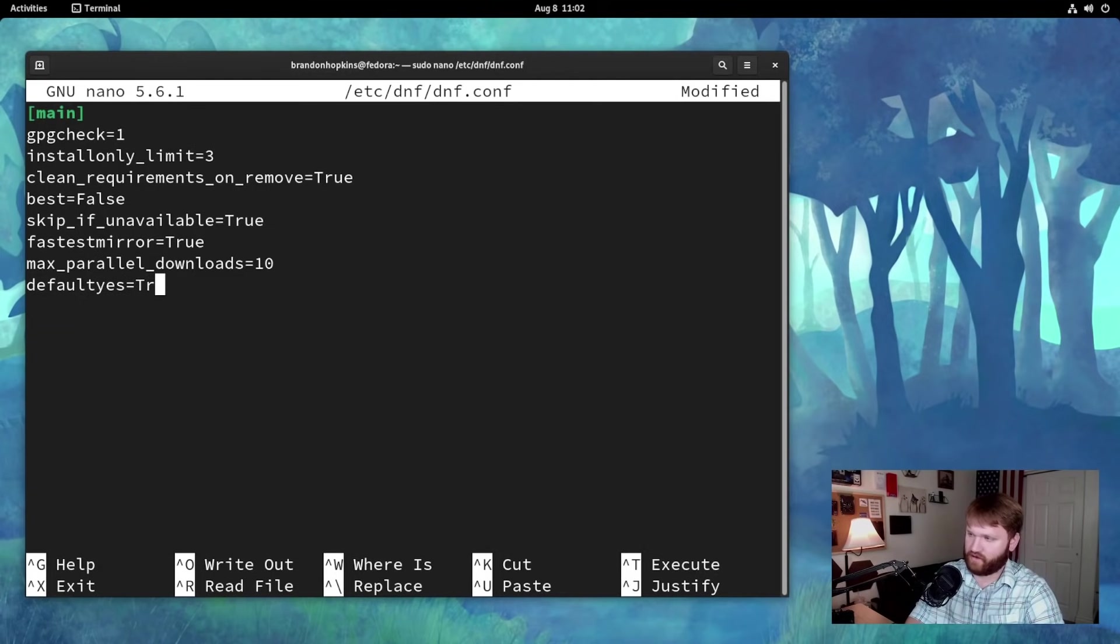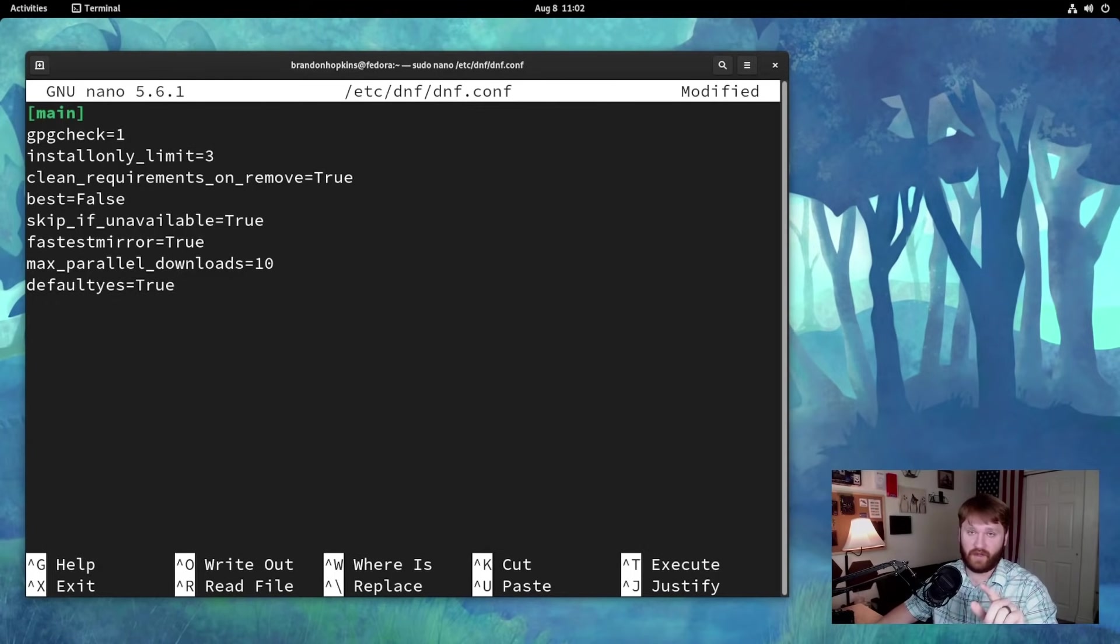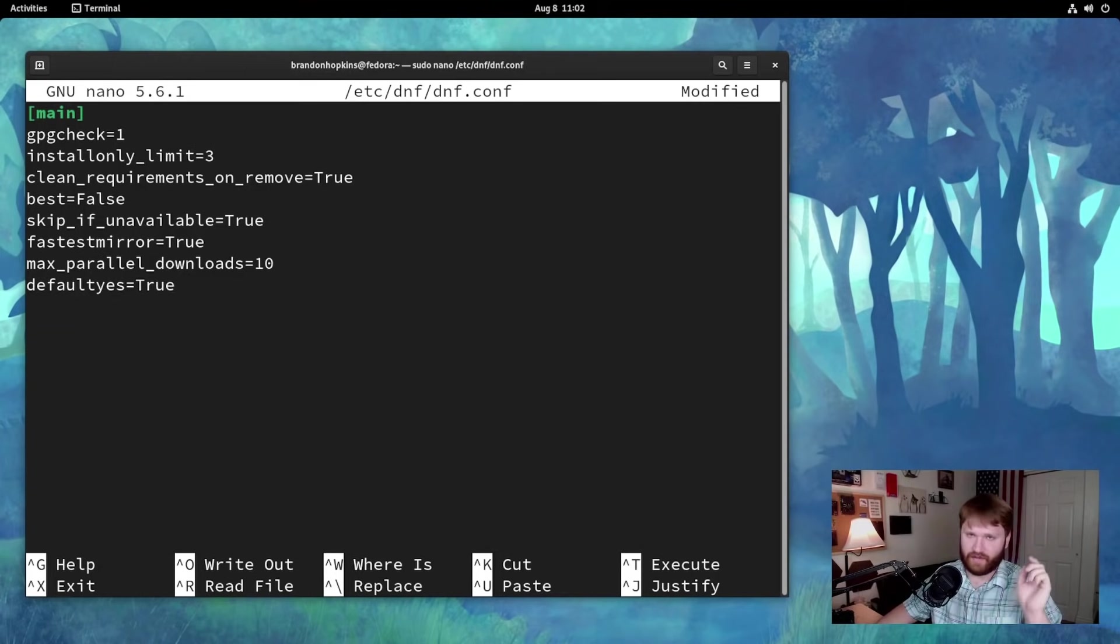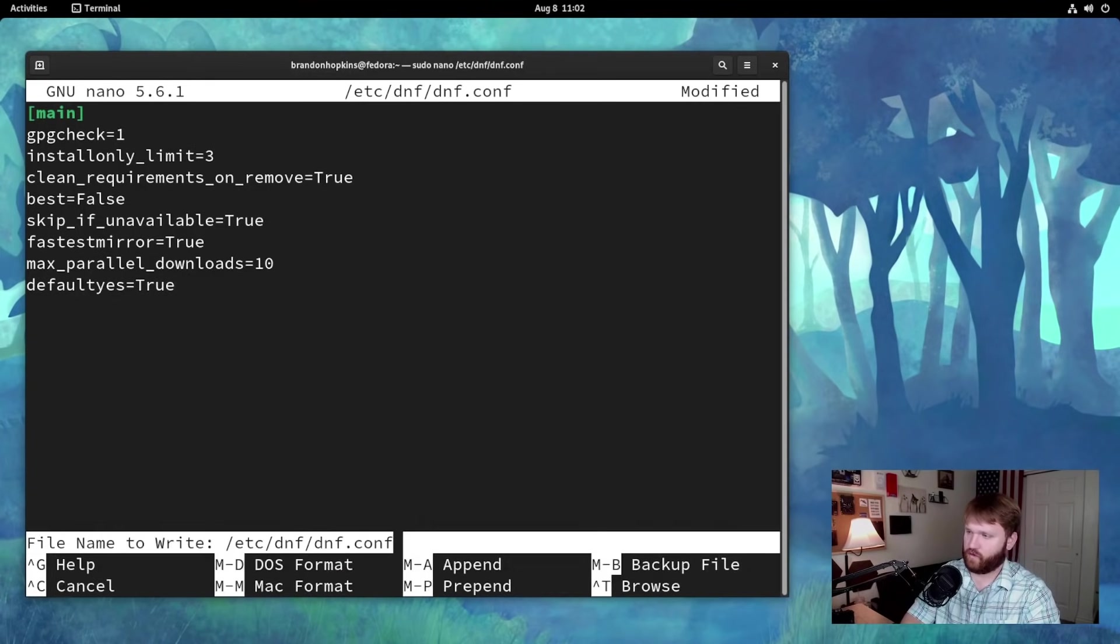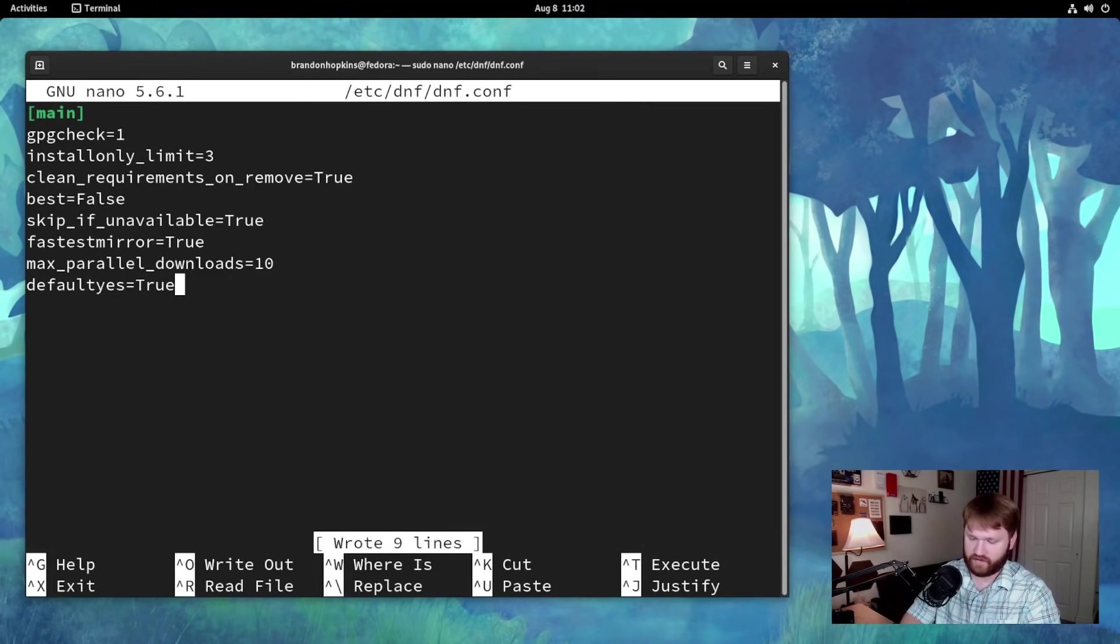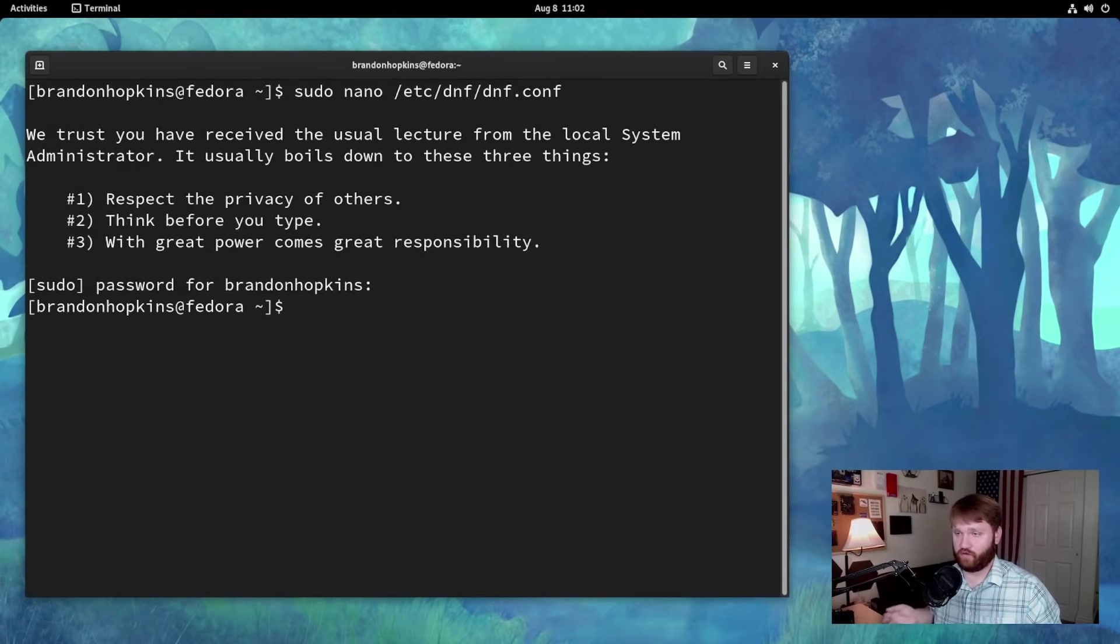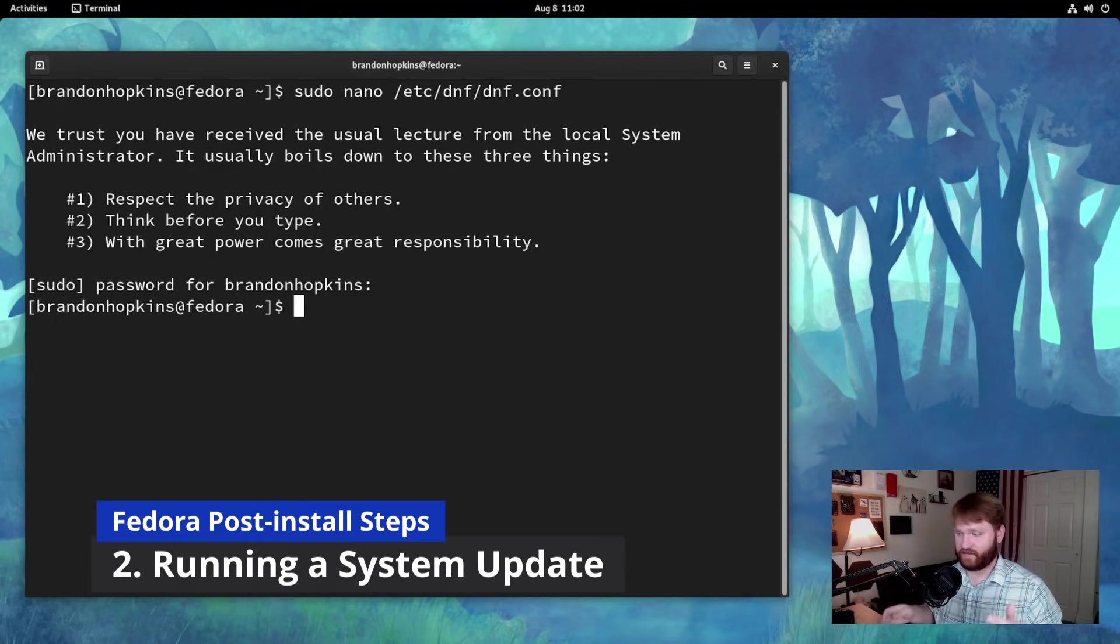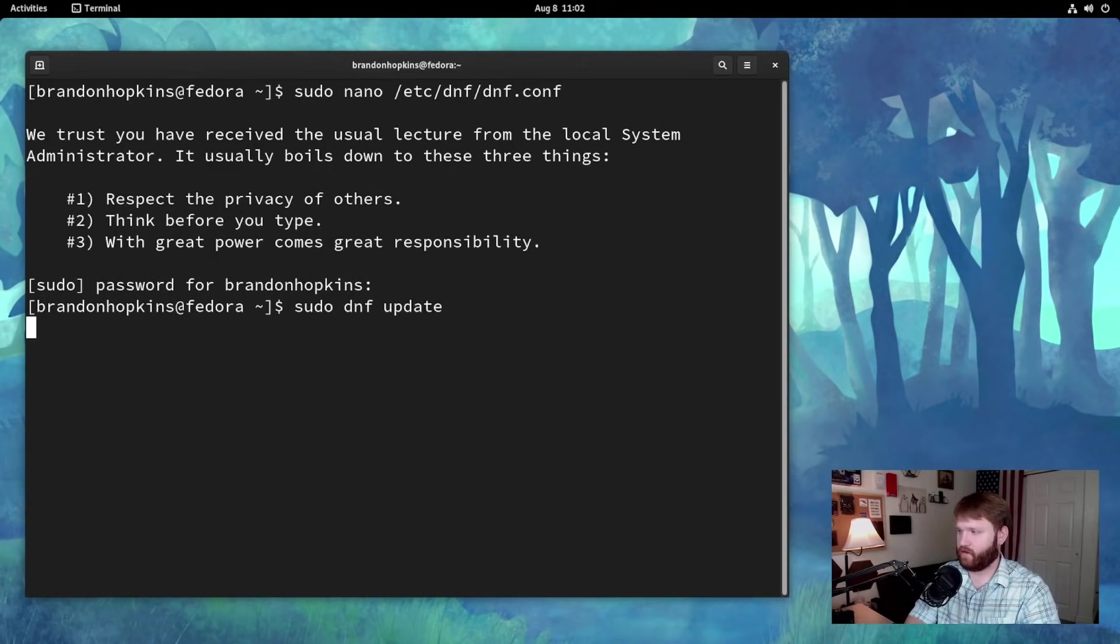One thing in Fedora that you're going to notice compared to other Linux distributions is no is the default selection. And we want that to be Y. So you just hit enter and install whatever you need to install. To save this out, just control O, enter, control X. And now we are back into our terminal. From here, we can actually go ahead, step two, update our system. To do that, it's just sudo dnf update, hit enter.